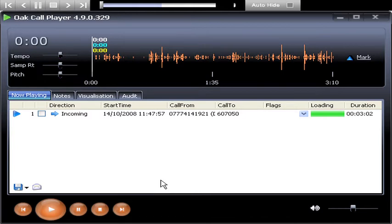The mouse cursor is moved to the start point of the excerpt and the left mouse button clicked.